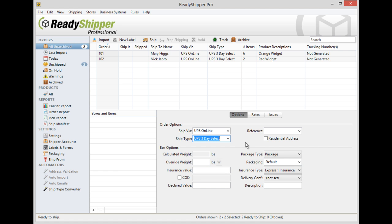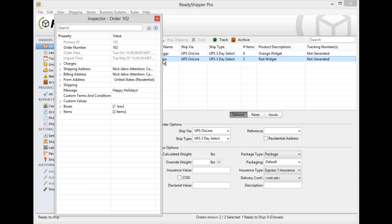Now if you don't see what you're looking for in the options tab simply double click on the order and open the order inspector. The order inspector actually has every piece of information that you've imported into Ready Shipper.